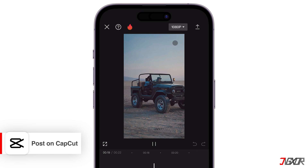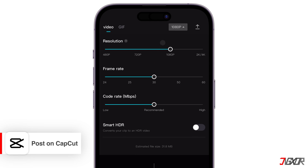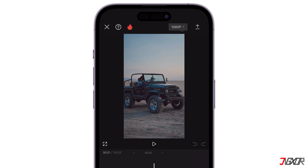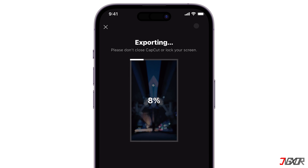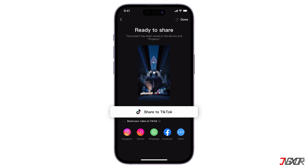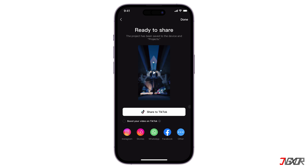After editing your video in CapCut, select the desired video quality and resolution. Once done, click the export button, usually an arrow icon in the top right corner of the screen. After exporting, you'll see a 'Share to CapCut' button below 'Share to TikTok.' If you are a template creator, you can post directly to the app. You can also save it to your device or directly share it with other apps like Facebook or Instagram.